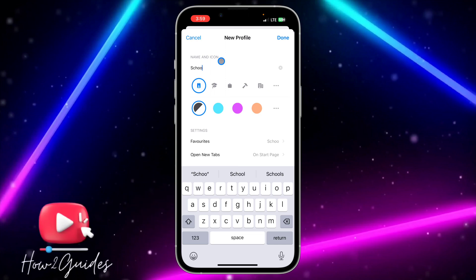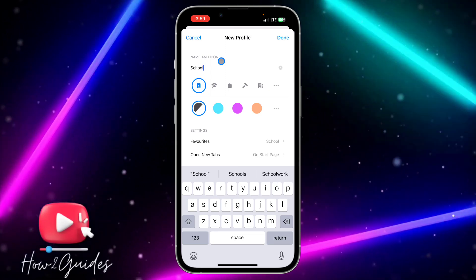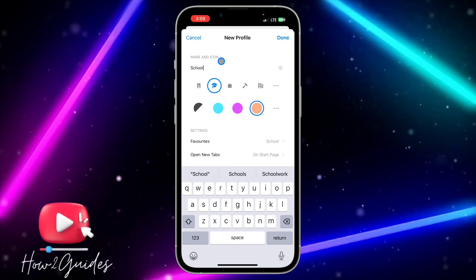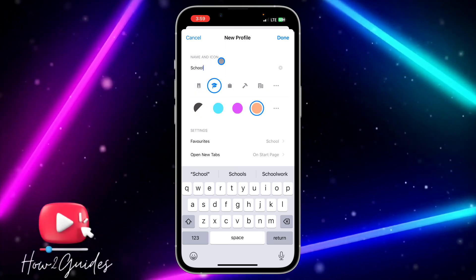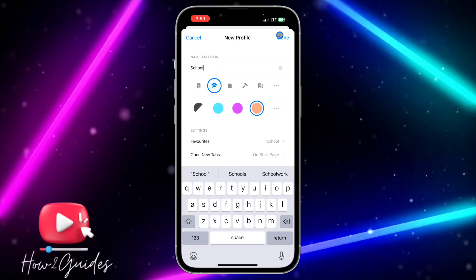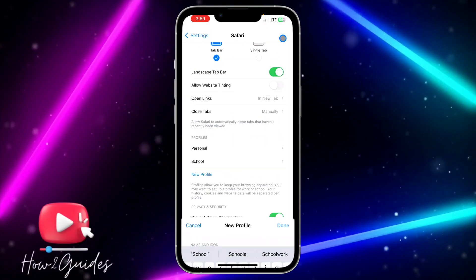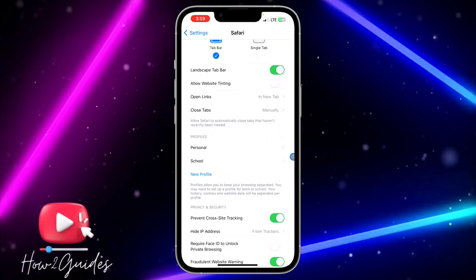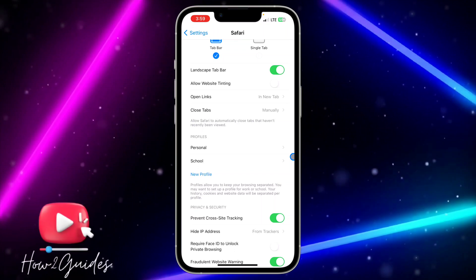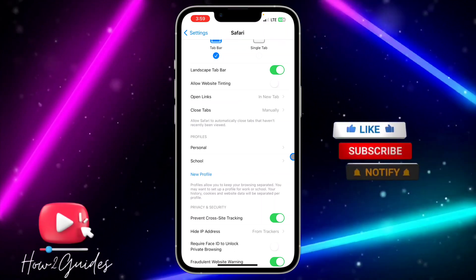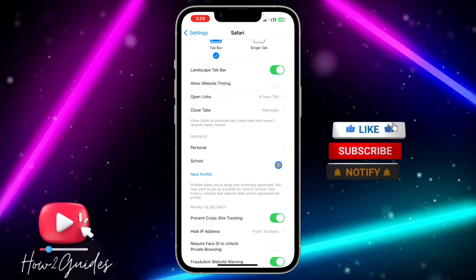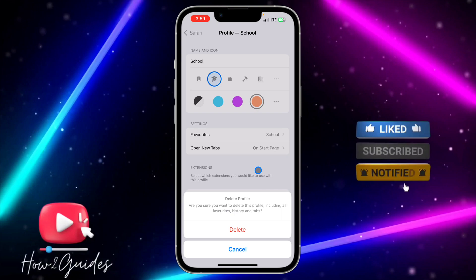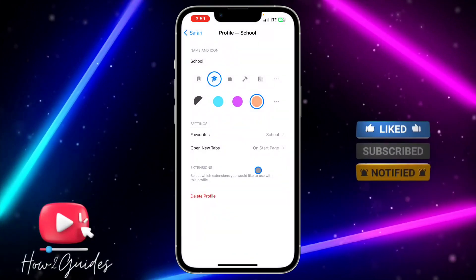Click on New Profile and enter the name for your profile. I'm going to select 'School' and choose a color. Once you're done, click Done — it's very easy to create a profile. If you create a profile and want to delete it, select the profile and you'll see the option to delete it.